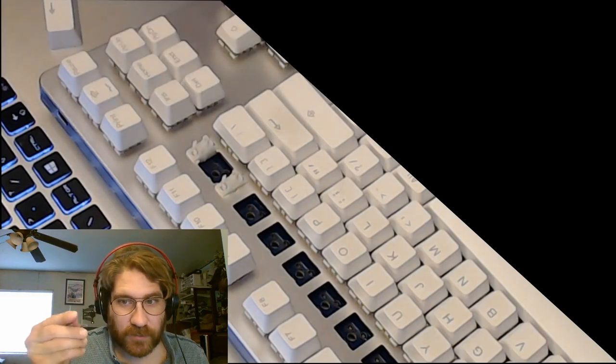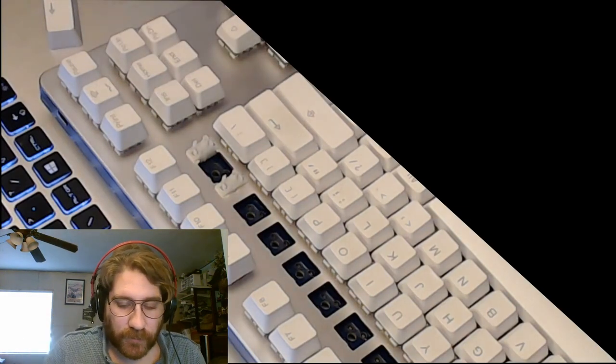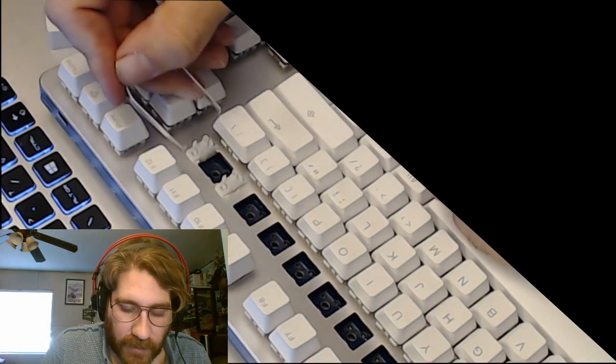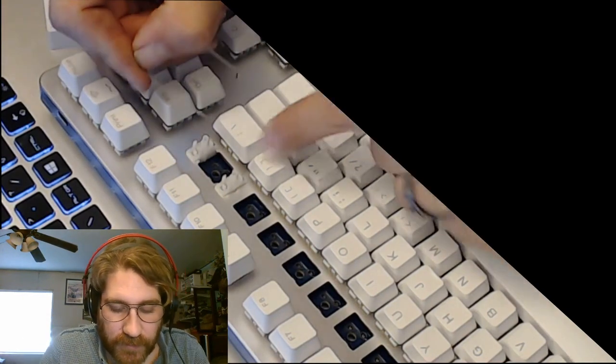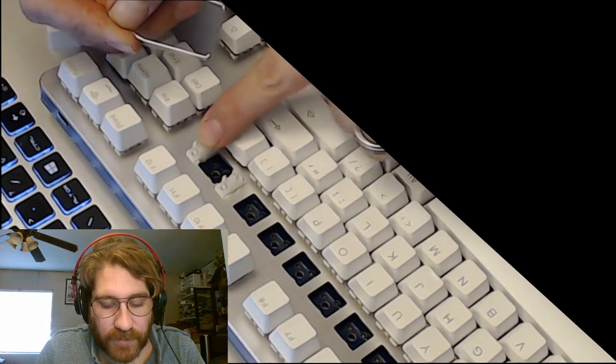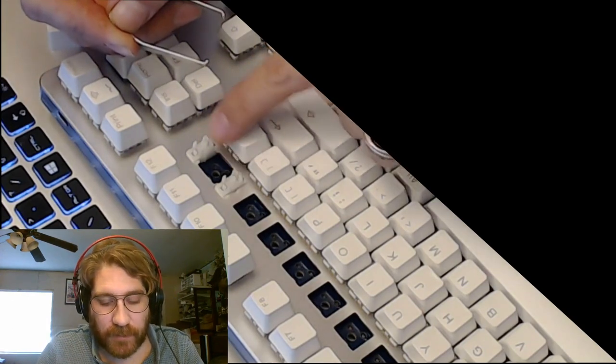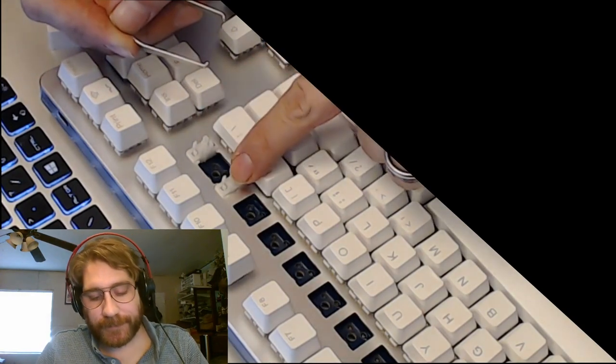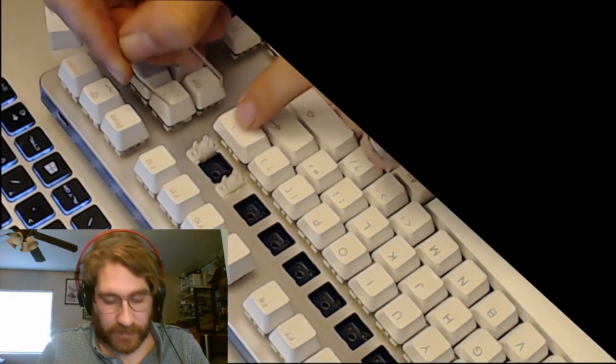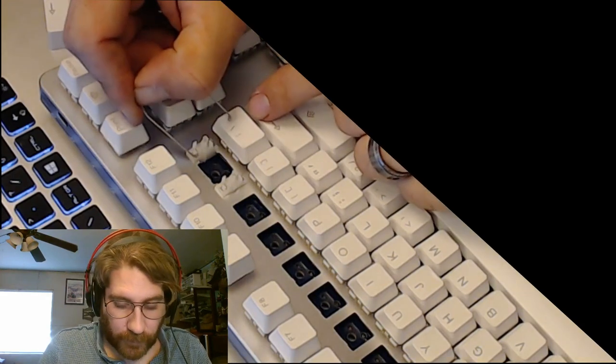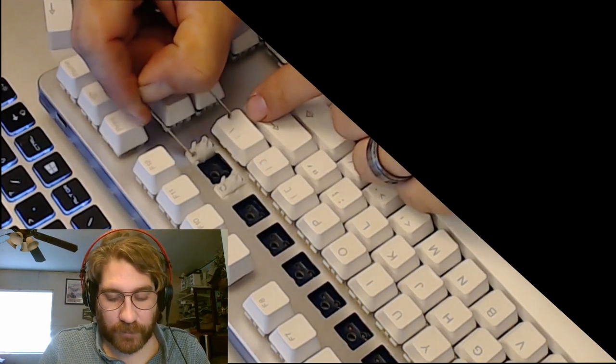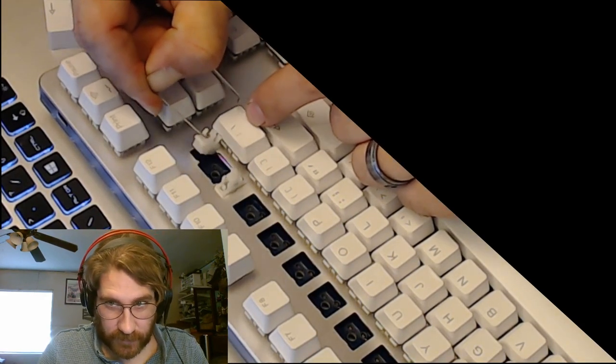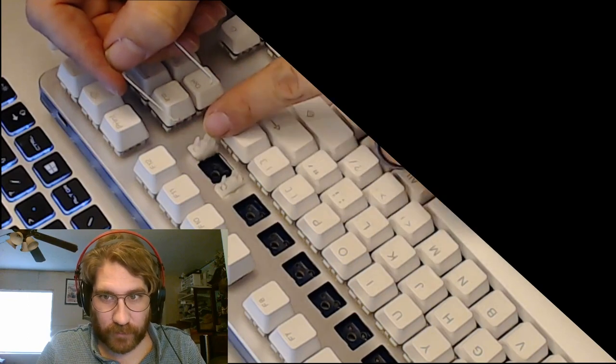Then you just use your same tool, the switch removal tool, the edge of it. There's a little latch on the top of each of these stabilizer housings, so you pull them out one at a time. You push the latch down and then you just pull it out. Sometimes you have to use your finger and pull it out at the same time.